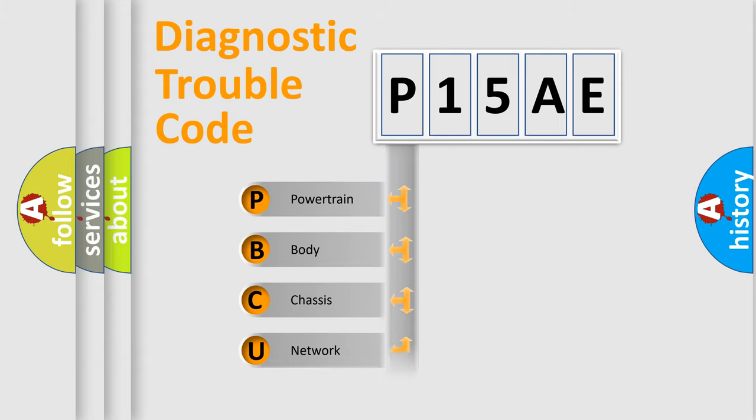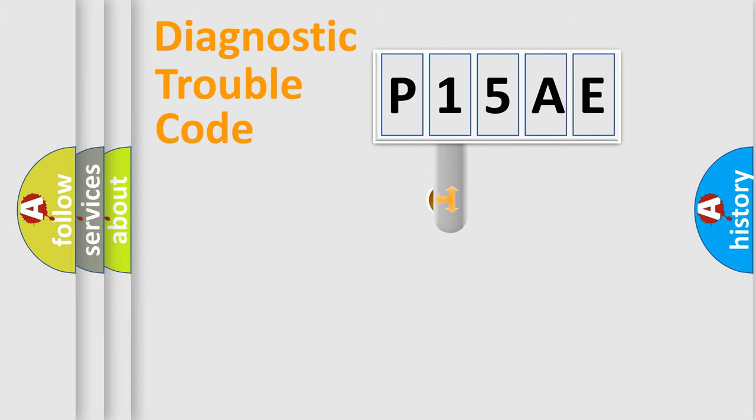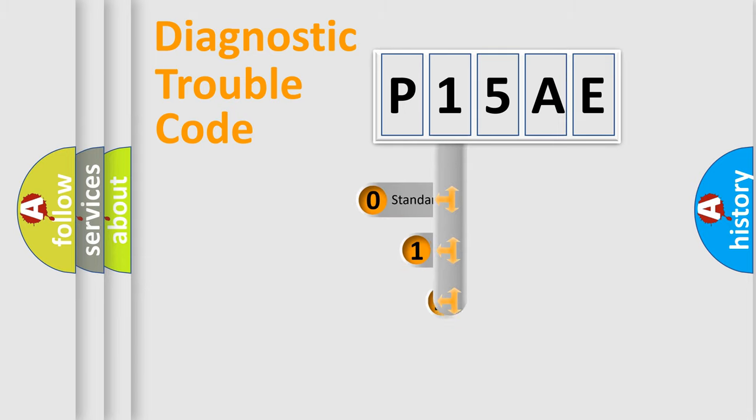Powertrain, Body, Chassis, Network. This distribution is defined in the first character code.